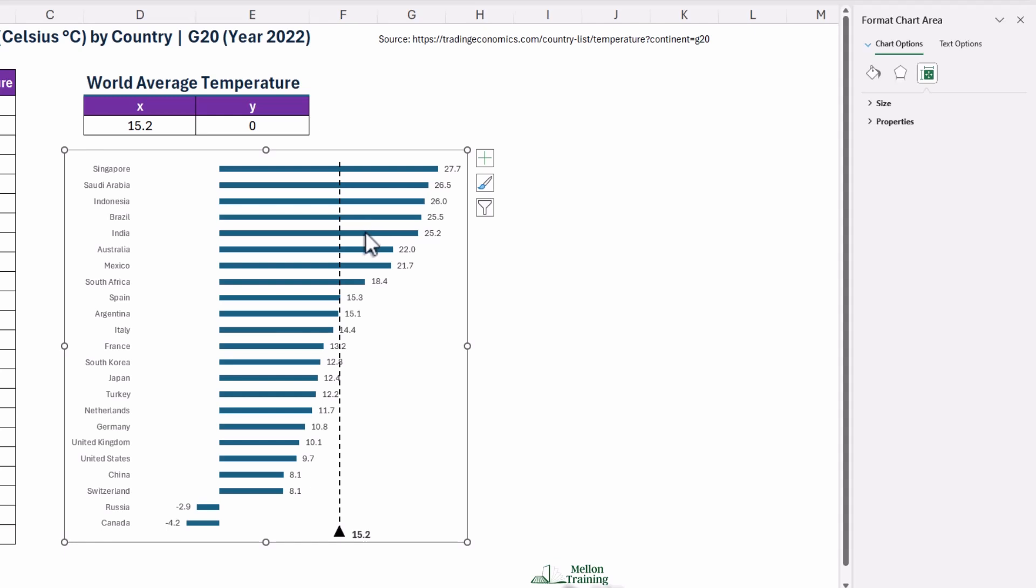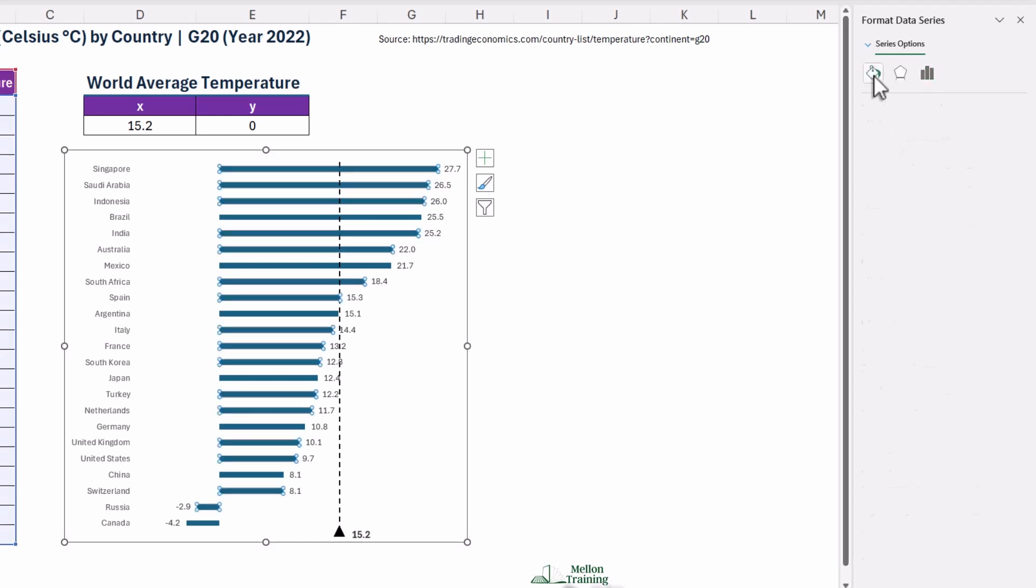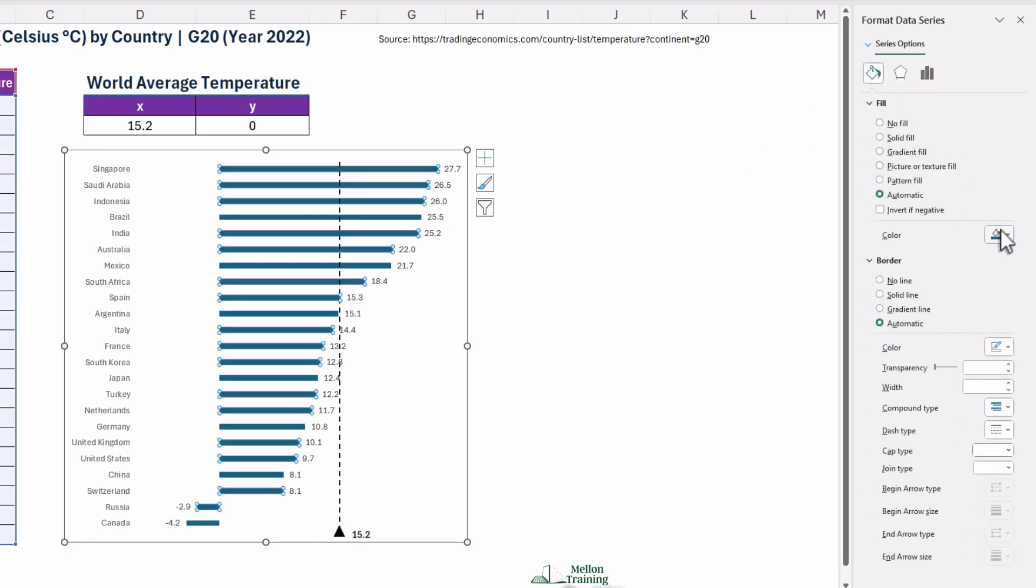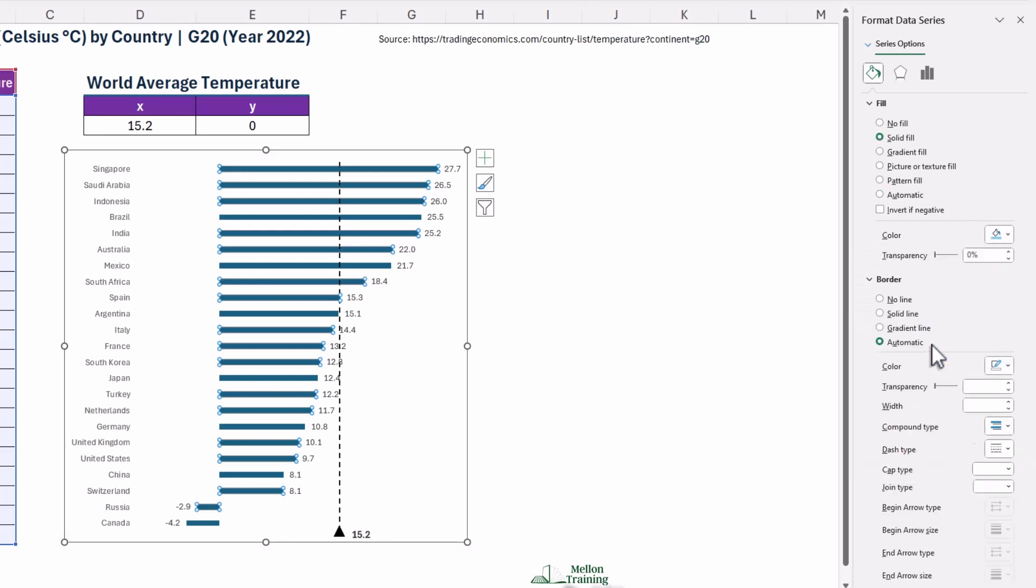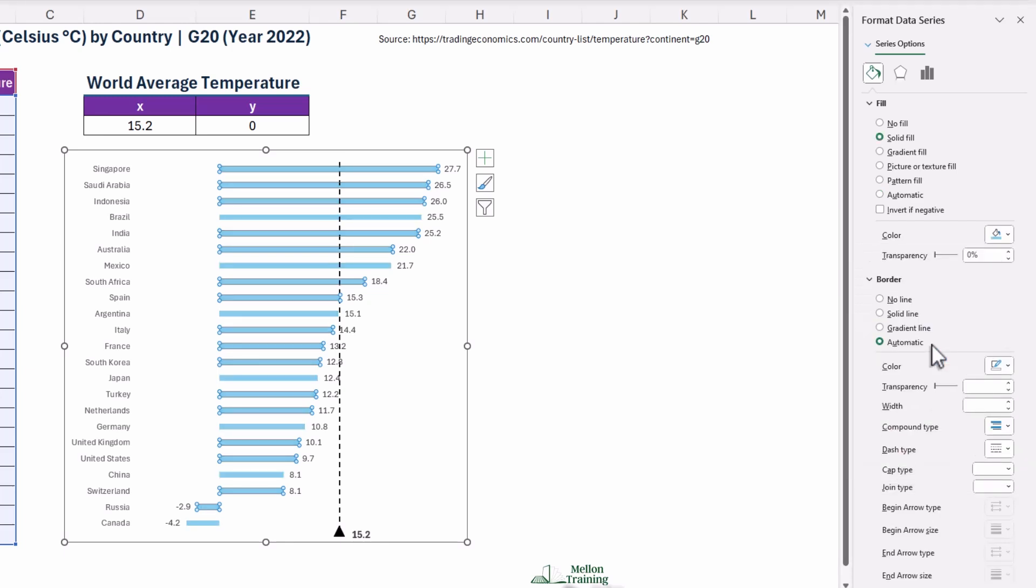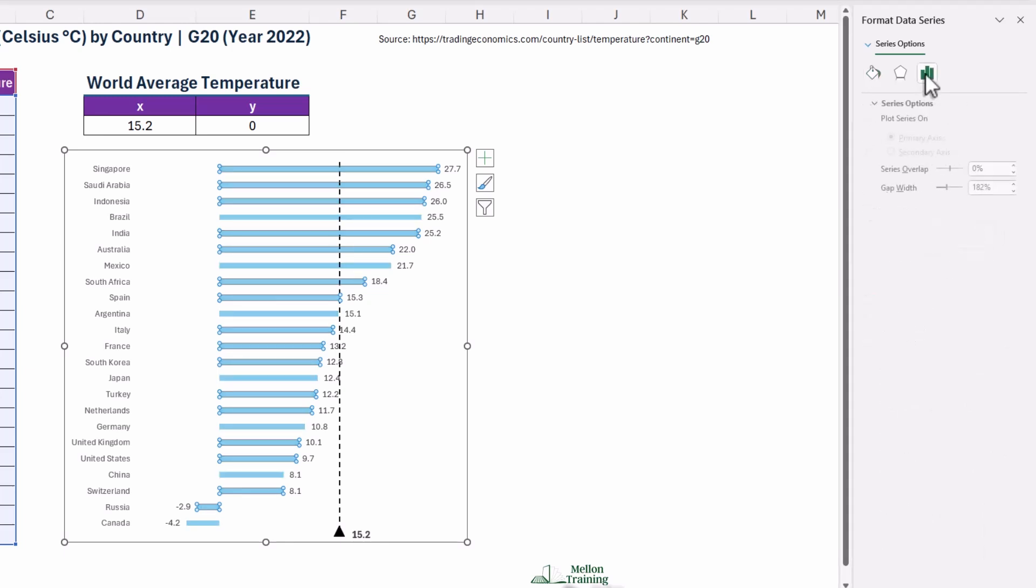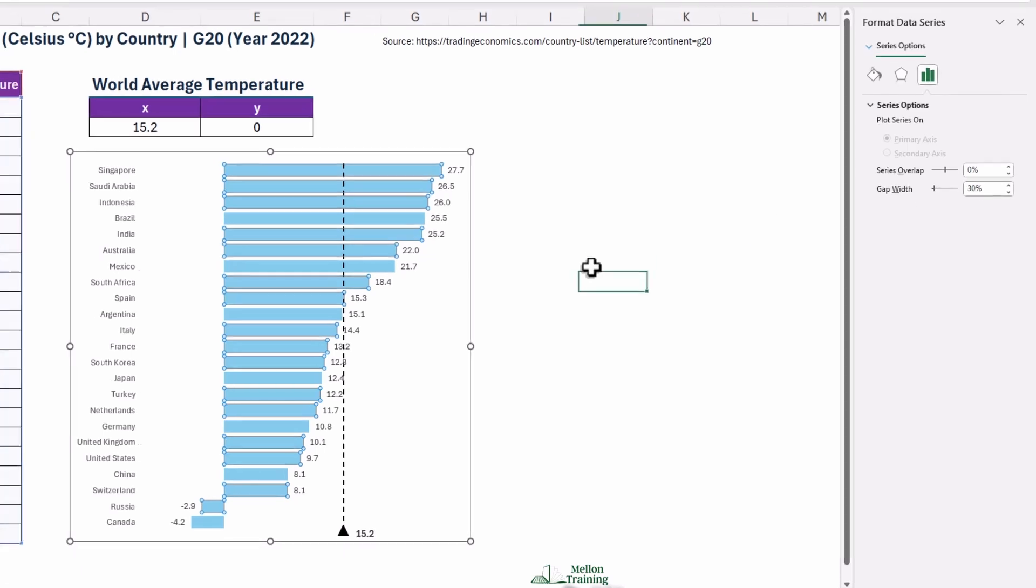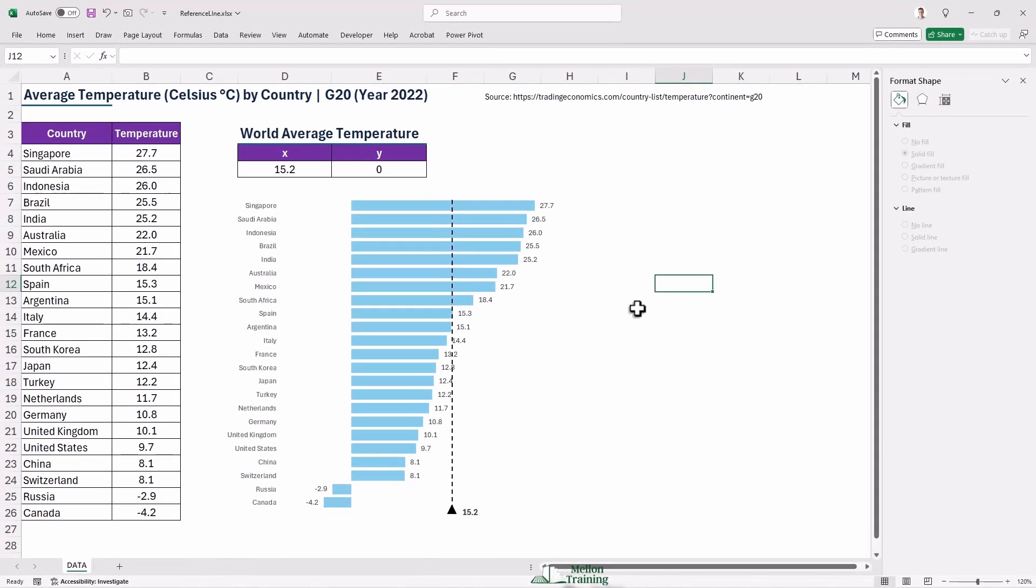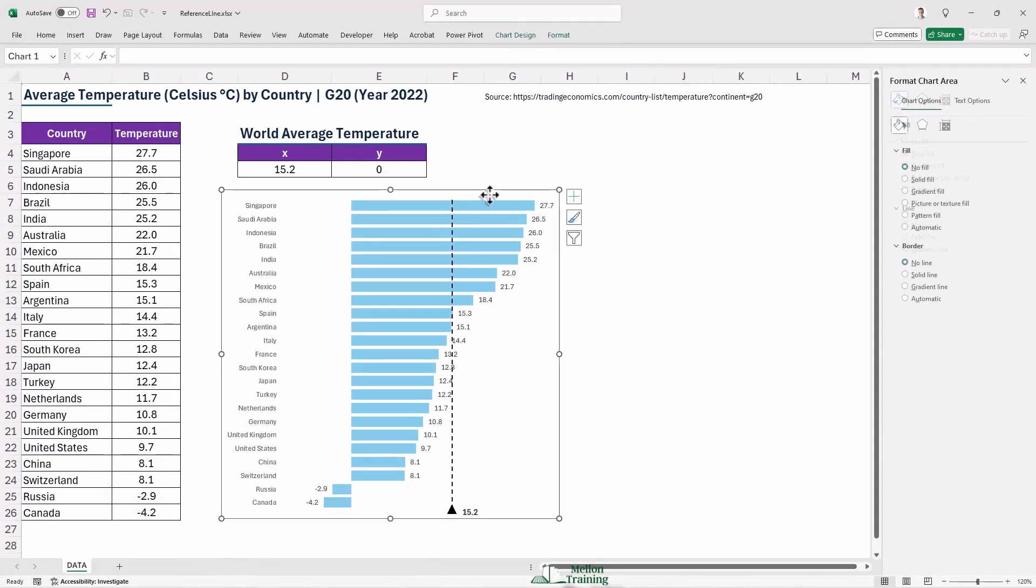Change the fill color of the bars to a light blue. And set the gap width to 30% for a modern look. Don't forget to add a title to your chart and note the data source so viewers know where the numbers come from.